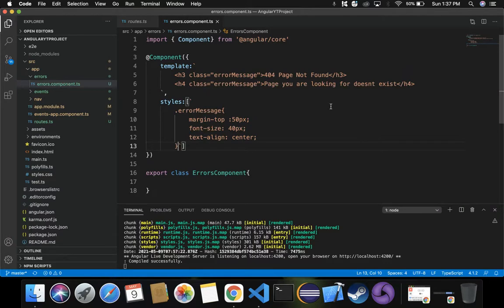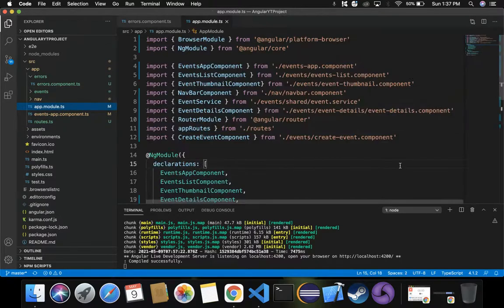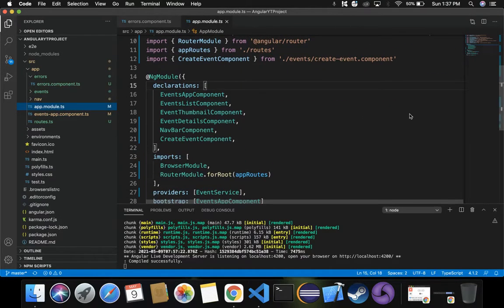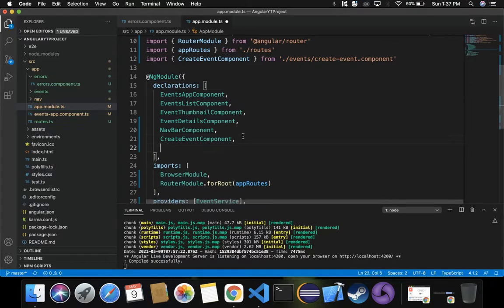Now the next step is to include this component as part of the Angular app.module.ts, because we have to register it and inform Angular that we've created this component. Inside the declarations array, let's include ErrorsComponent — it gets imported successfully.